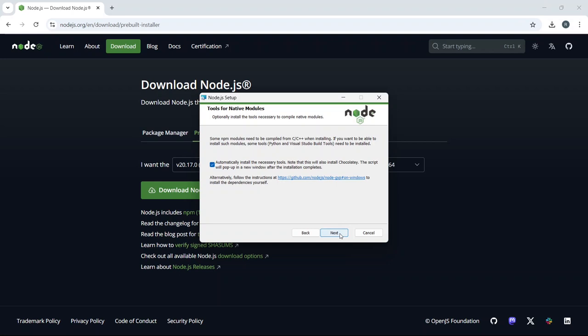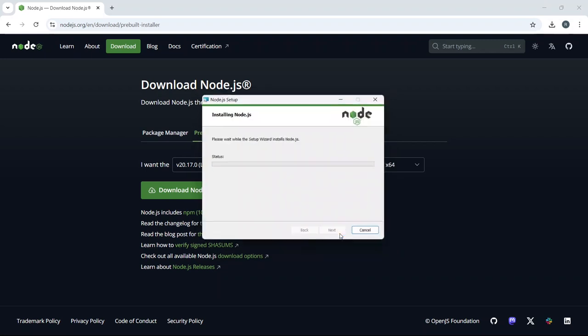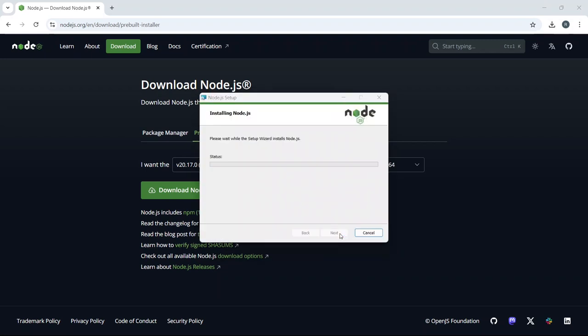Now you're ready to begin the installation. Click Install and the process will start. You'll see a progress bar showing you how much is left.